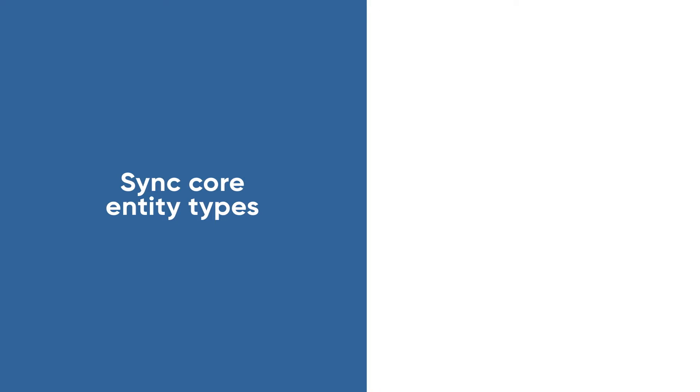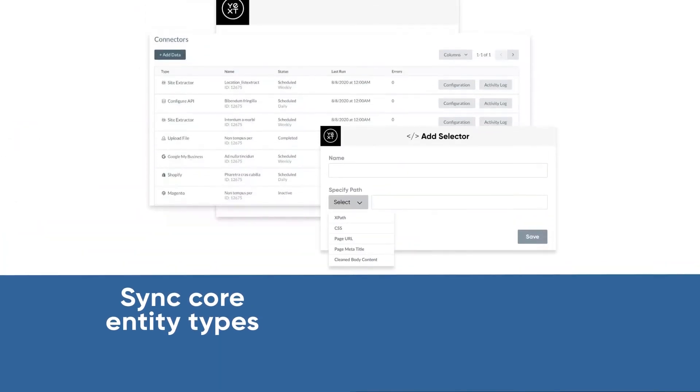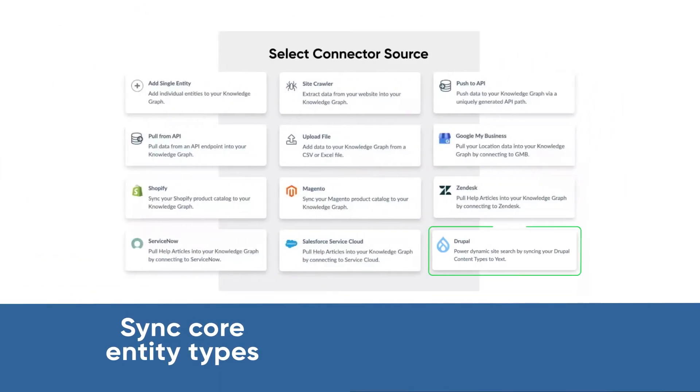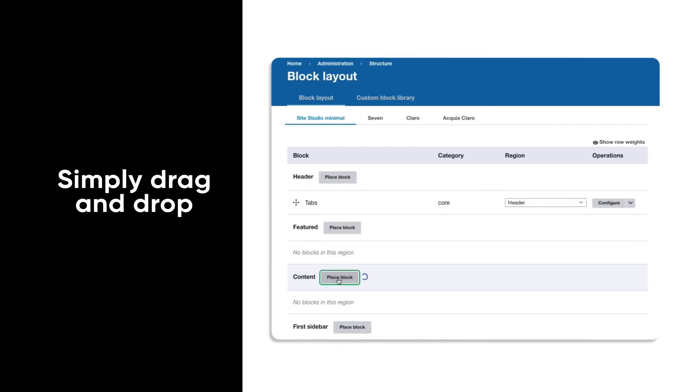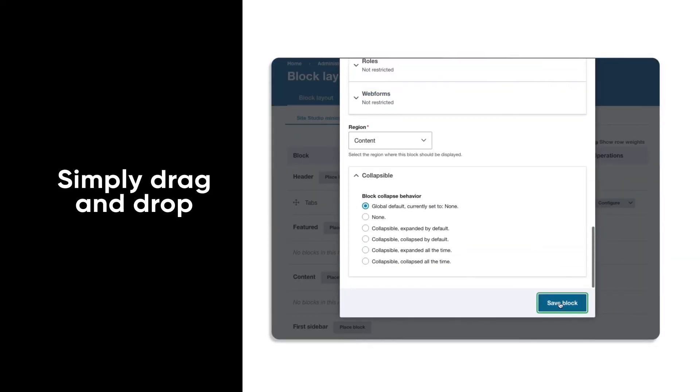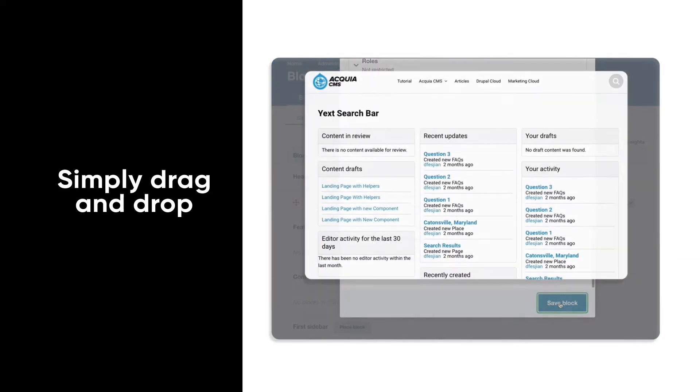Our pre-built data connectors sync Acquia's core entity types into your Yext knowledge graph. Simply drag and drop Yext's search functionality on top of your Drupal-powered site.